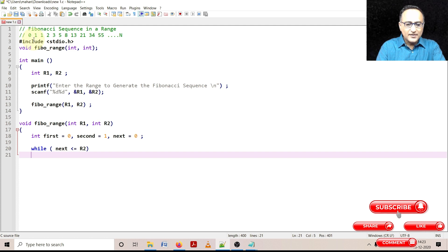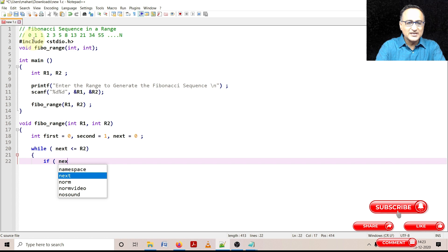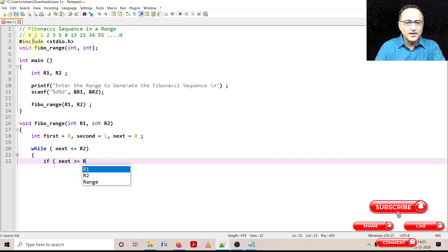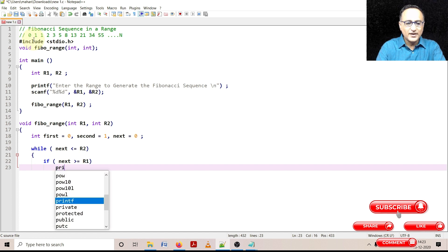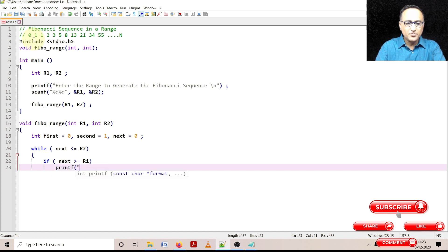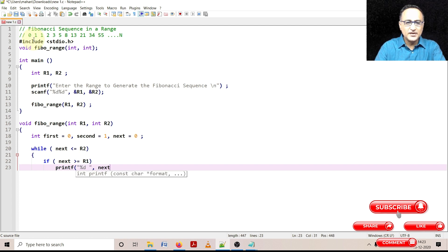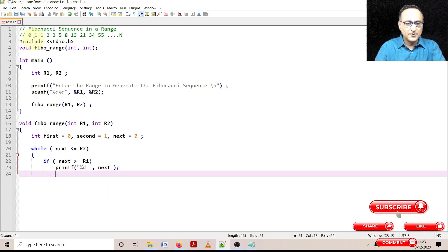And now once I get into the loop I'm going to do an if condition. If the value of next is greater than or equal to the lower range, from then on I want to start printing the value of next. So I'm going to say printf percentage D space and next. I'll explain this once I complete the typing.